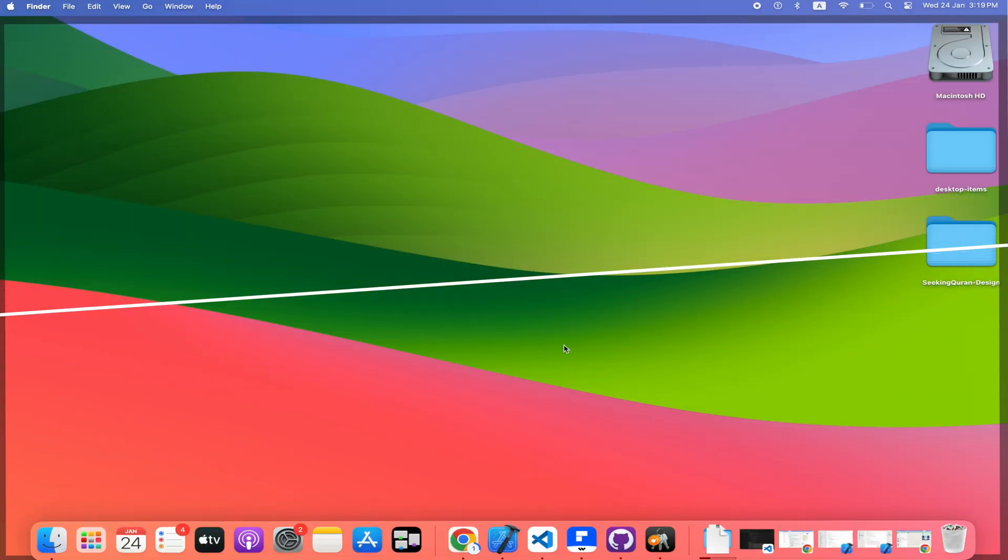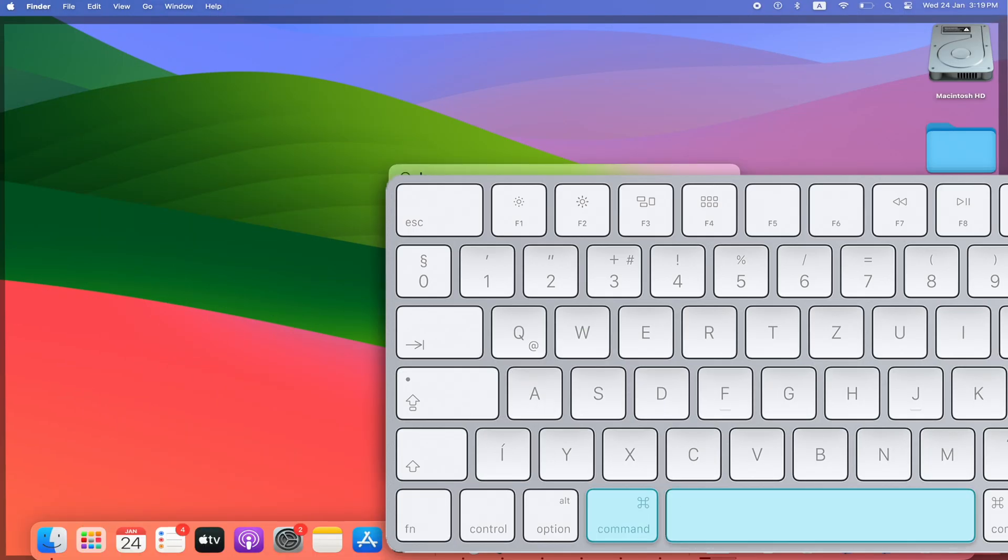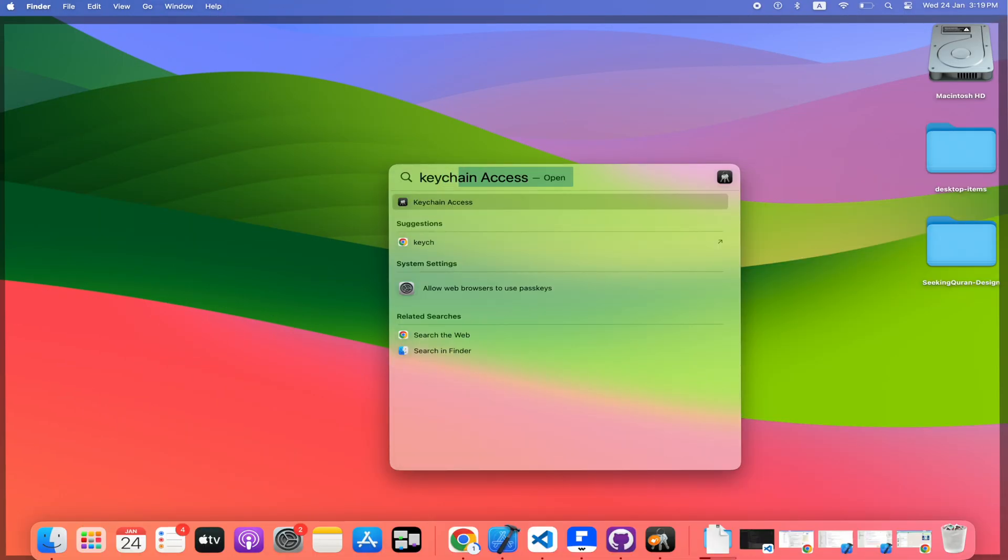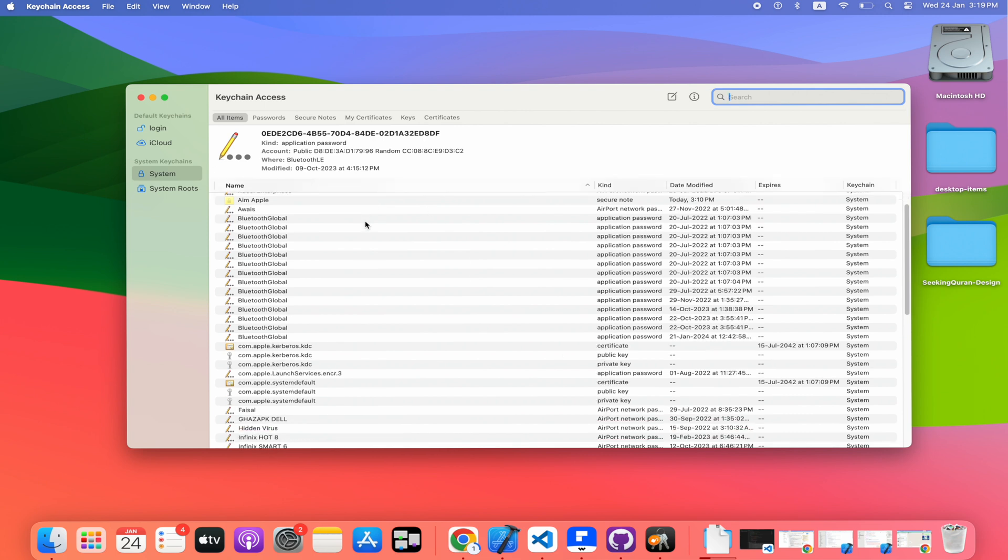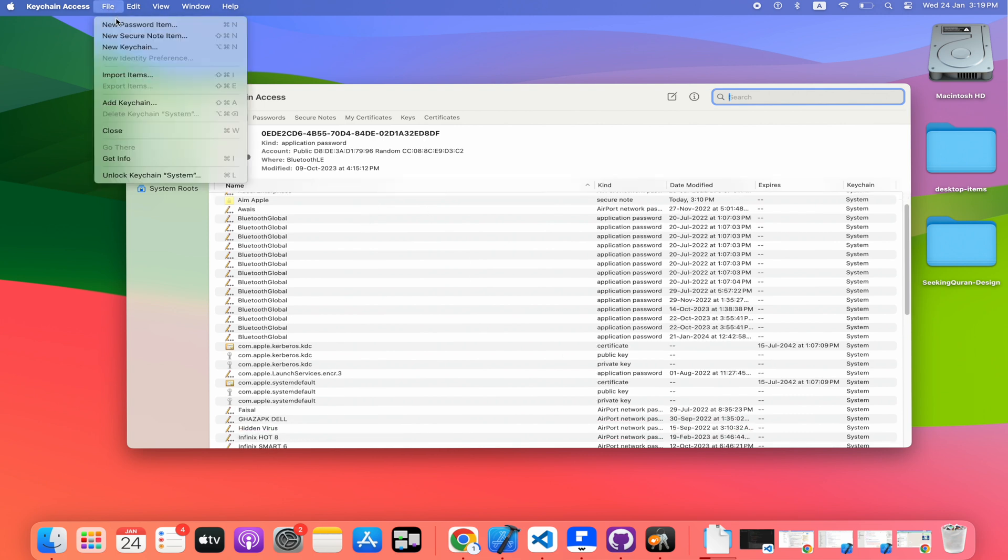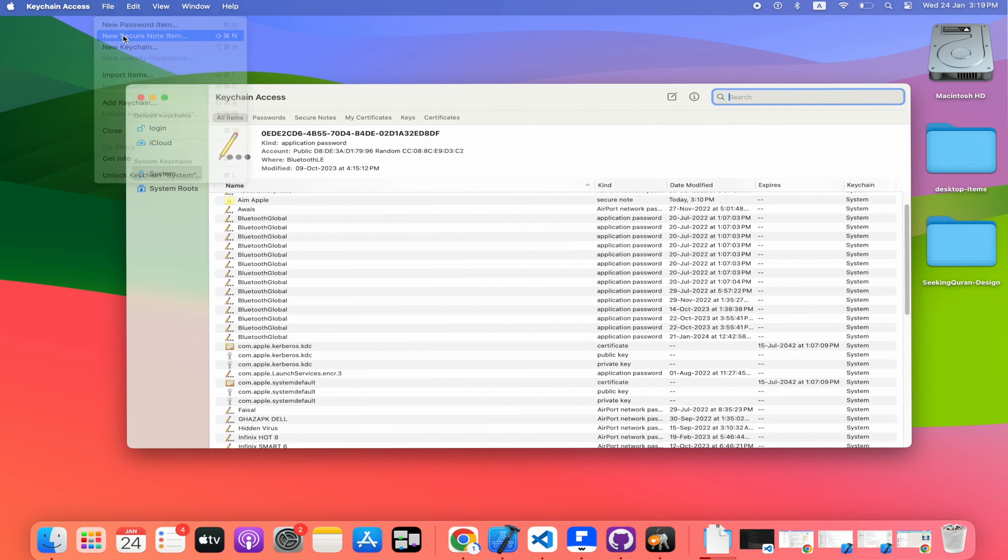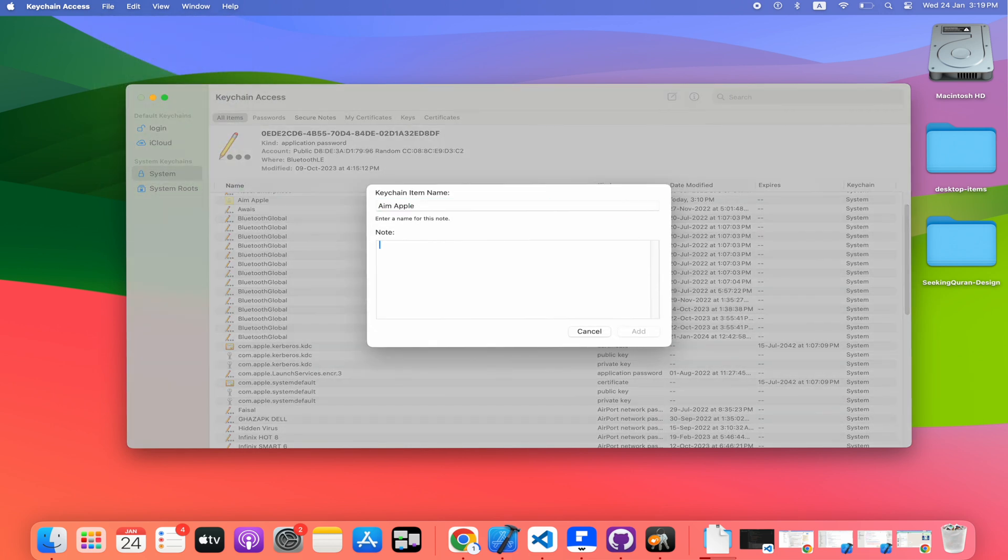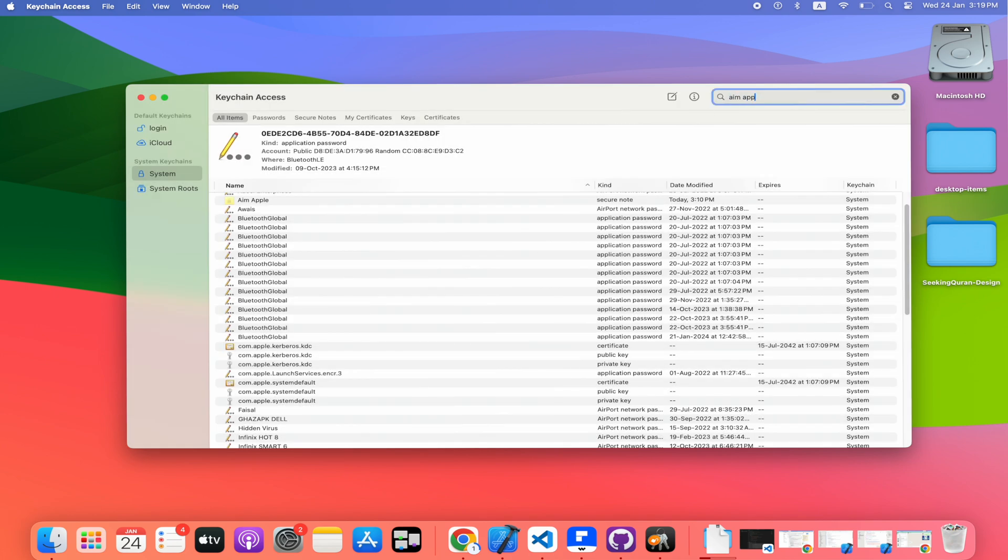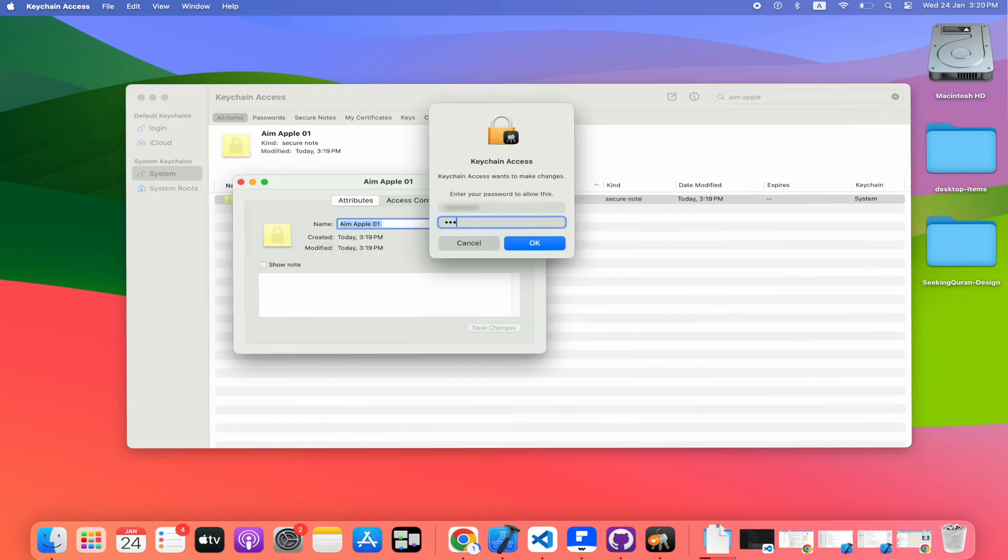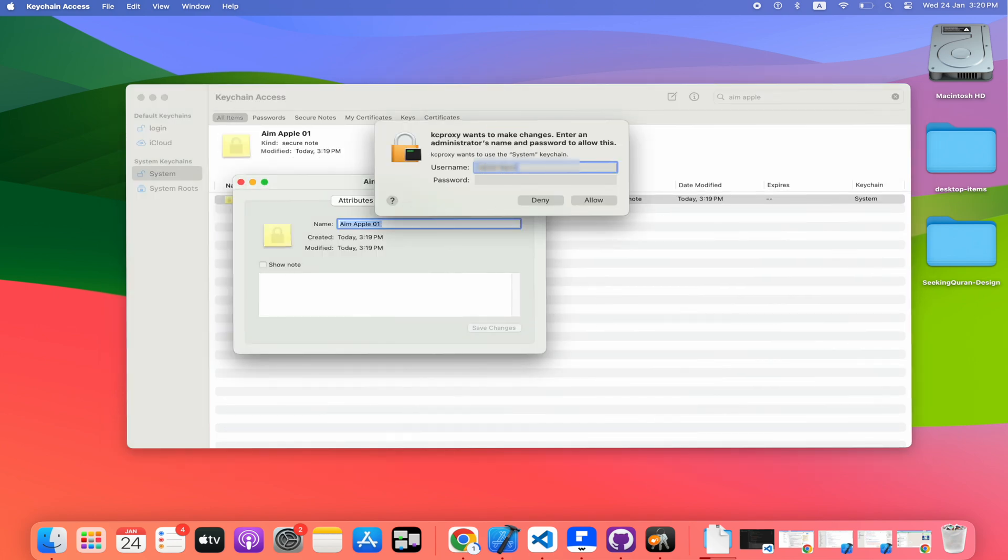To open Spotlight, press Command plus Space. Type Keychain Access and click Enter. In Keychain Access, select File. Choose the New Secure Note item. Enter your note information and click Add. Here you go. You have saved your personal information in a secure location on your Mac.